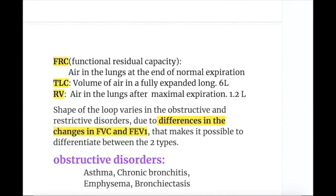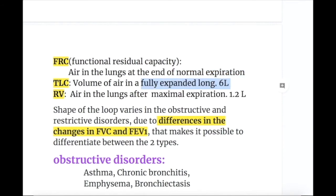Functional residual capacity (FRC) is the air in the lung at the end of normal expiration. Total lung capacity (TLC) is the volume of air in a fully expanded lung and it measures about 6 liters. Residual volume is the amount of air in the lungs after maximal expiration and it measures about 1.2 liters.